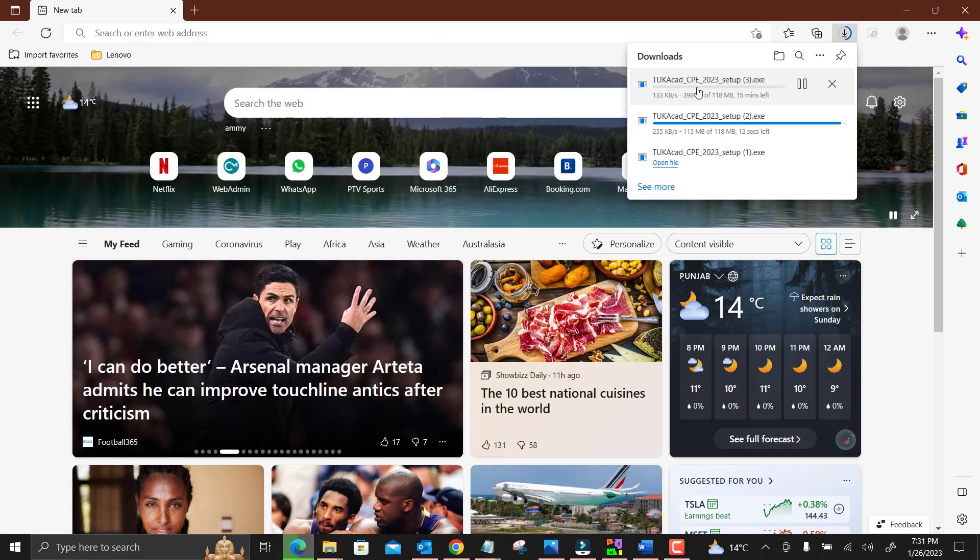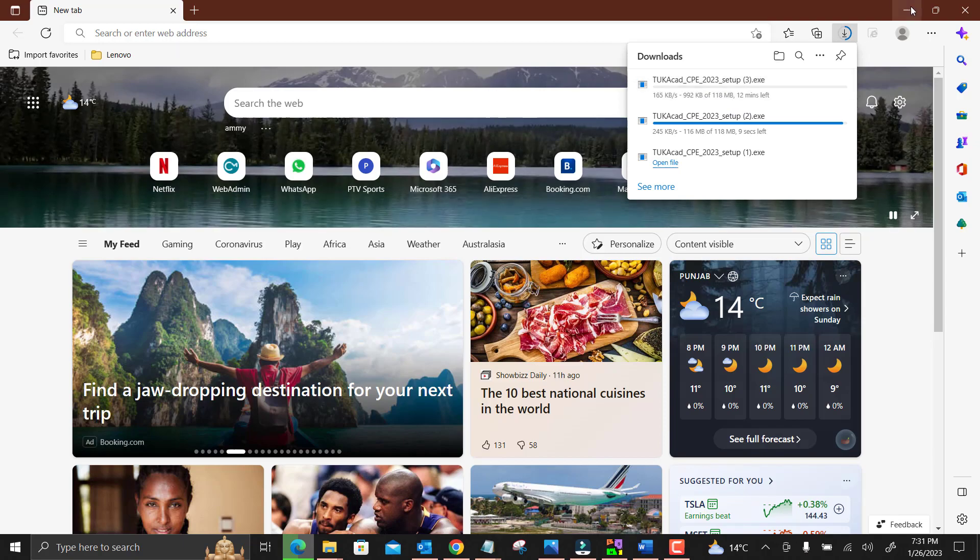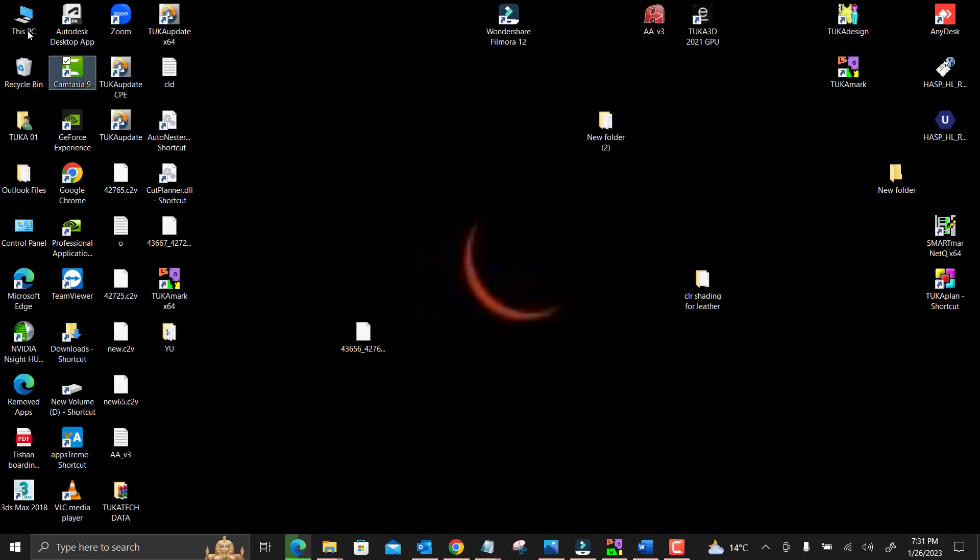You can see the installation is started. As I already installed the software, I will go there.